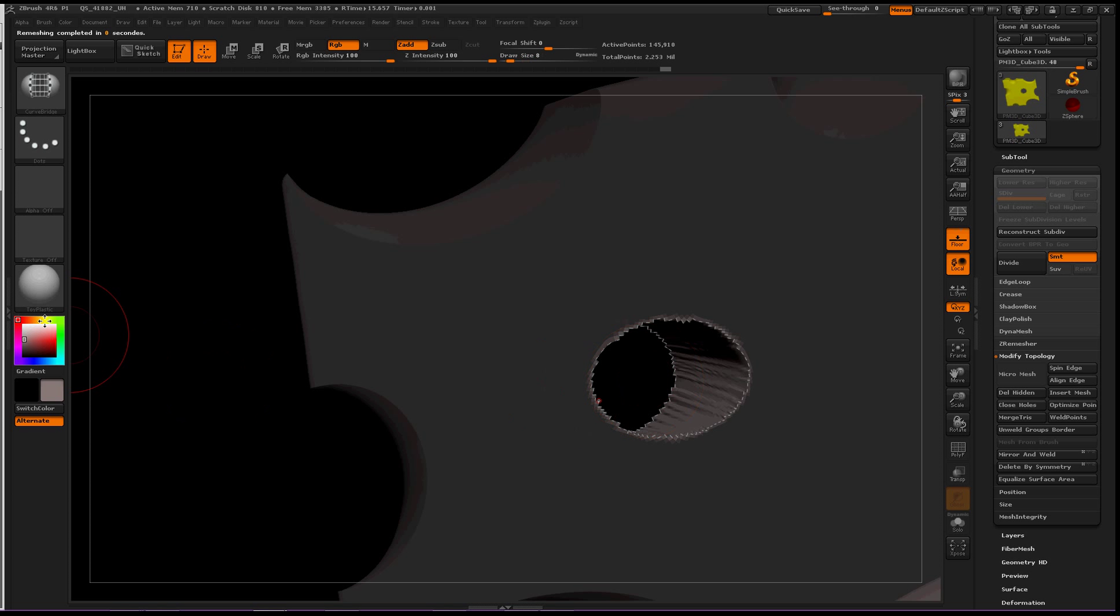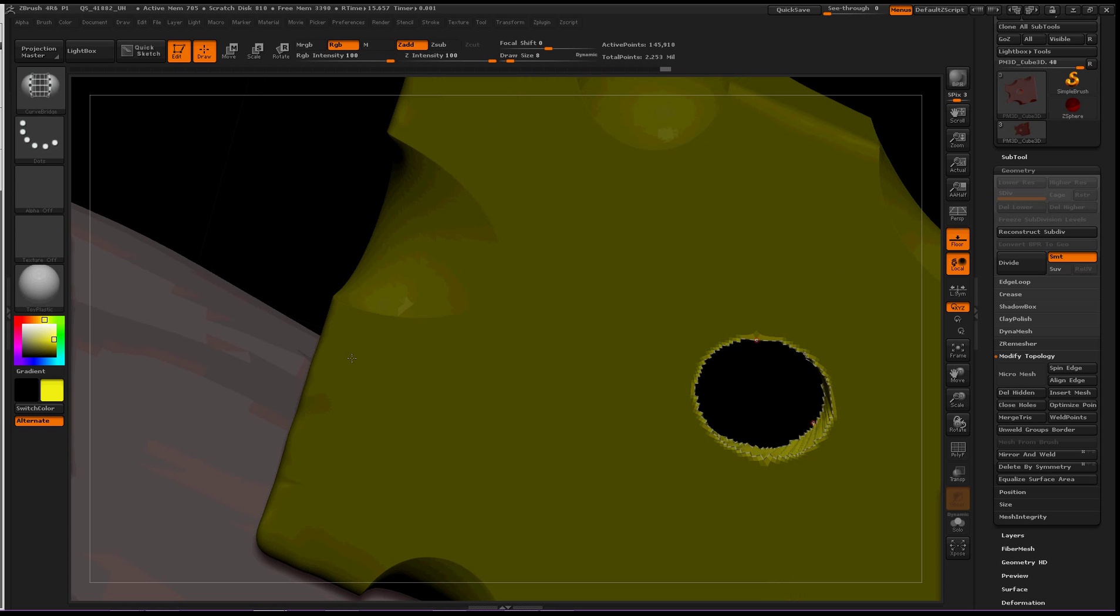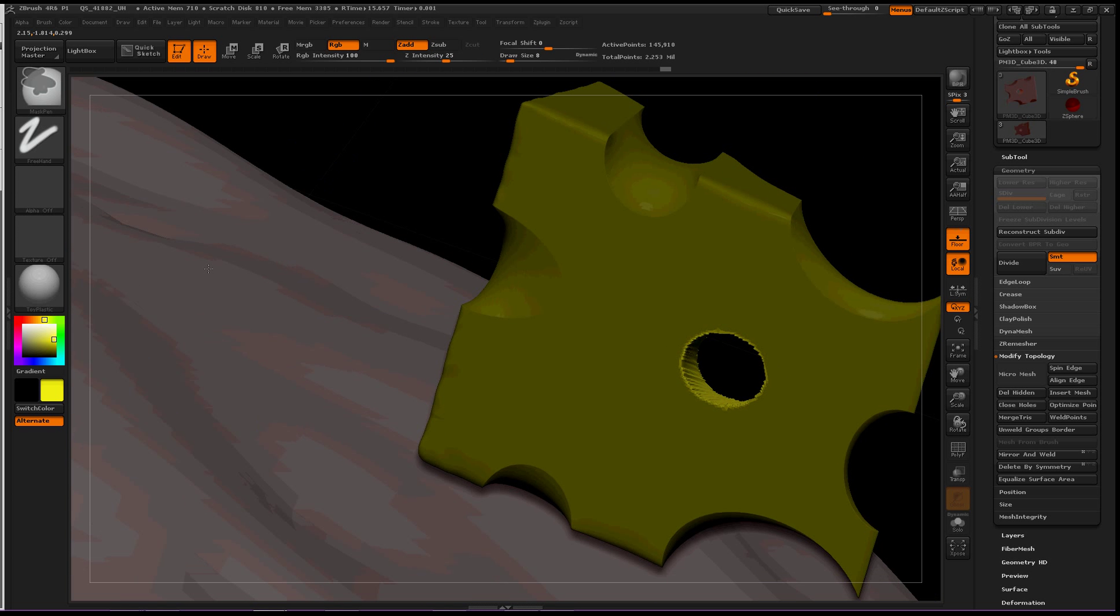Now we've got two holes in our piece of geometry or piece of cheese.